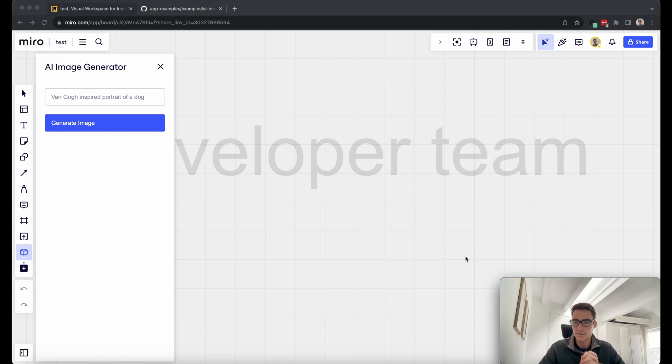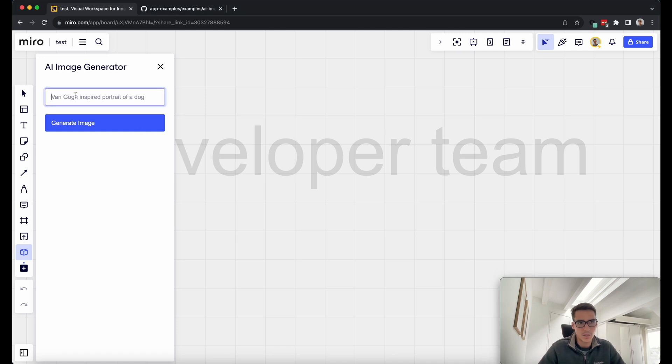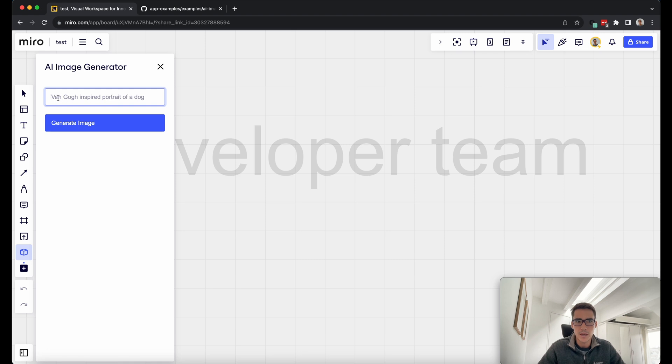So let's go ahead and show this app in action first, and then we'll get into the details of how it was built. So here is my app. You can see that it's pinned inside the sidebar of Miro. And here I have my prompt,